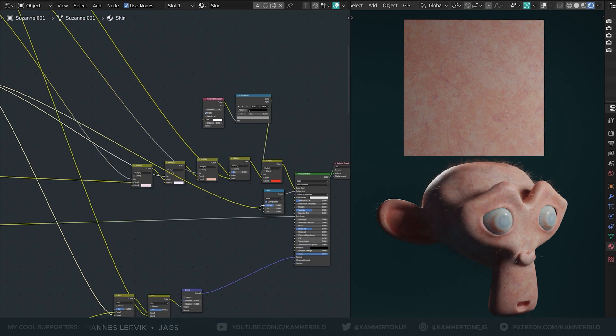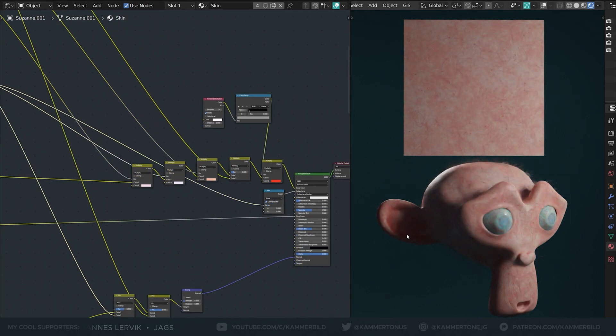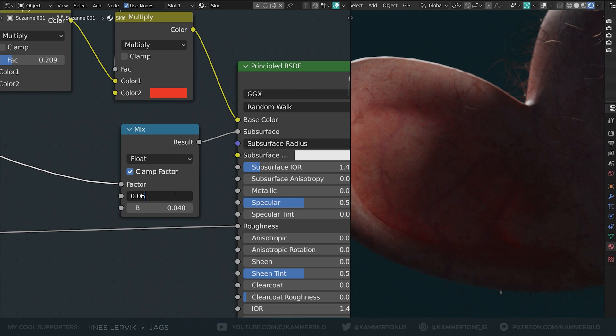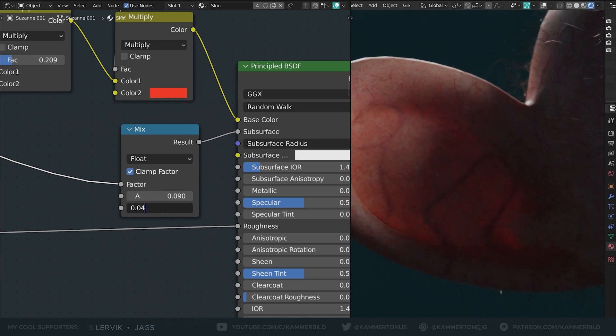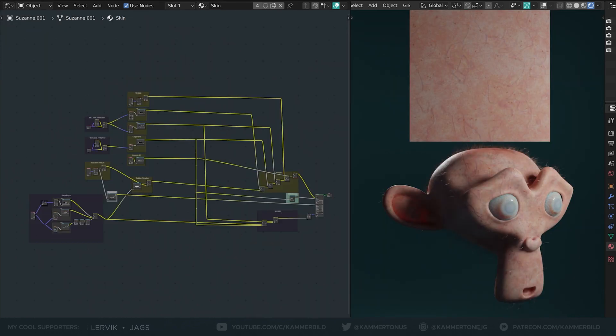I just used the large vein texture as a mix factor here and now they appear to block the light that falls through the model. And the final cleanup. Ah, isn't that nice?